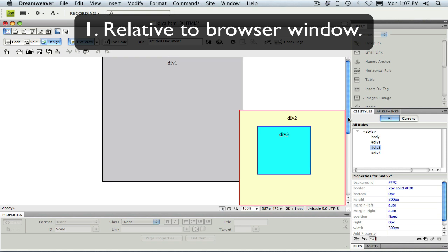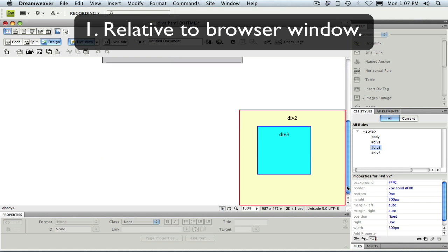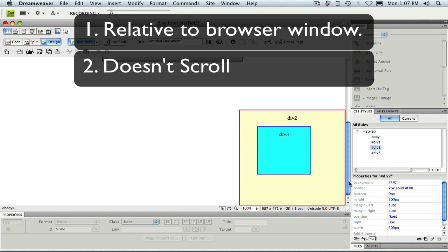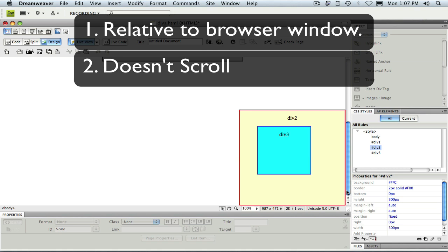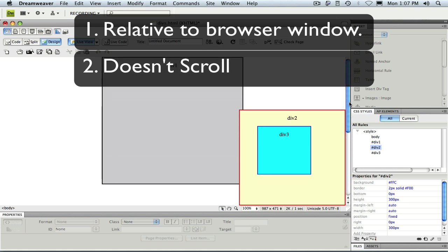With fixed positioning, our div stays put relative to the screen and doesn't scroll with the page.